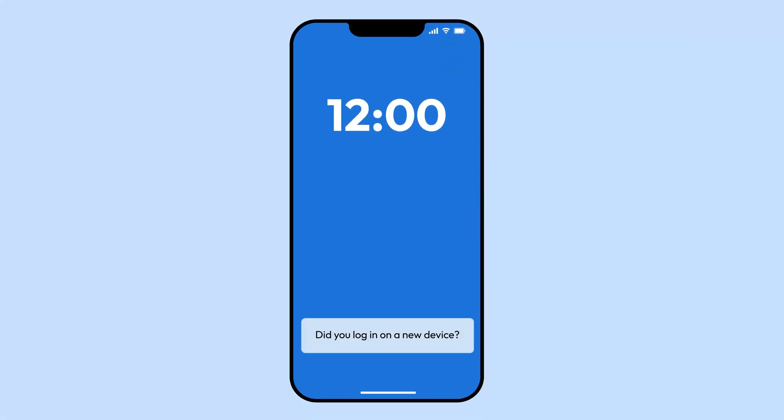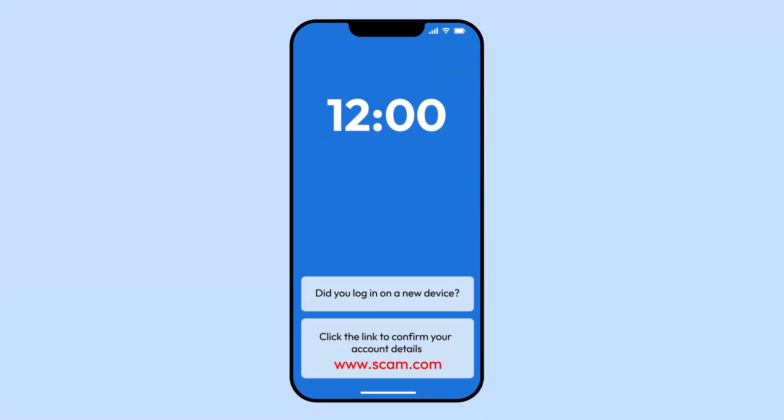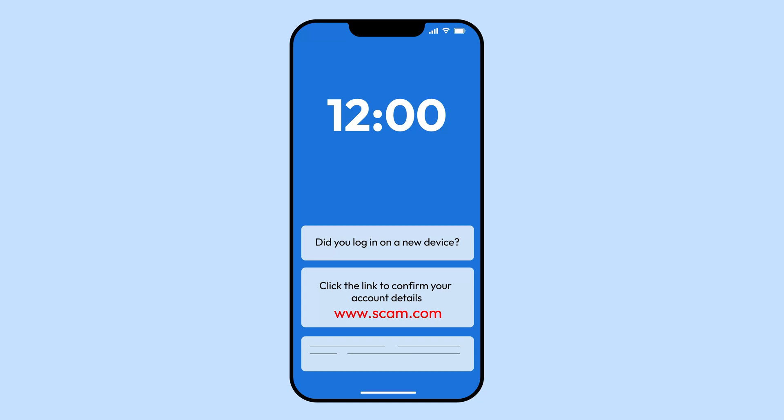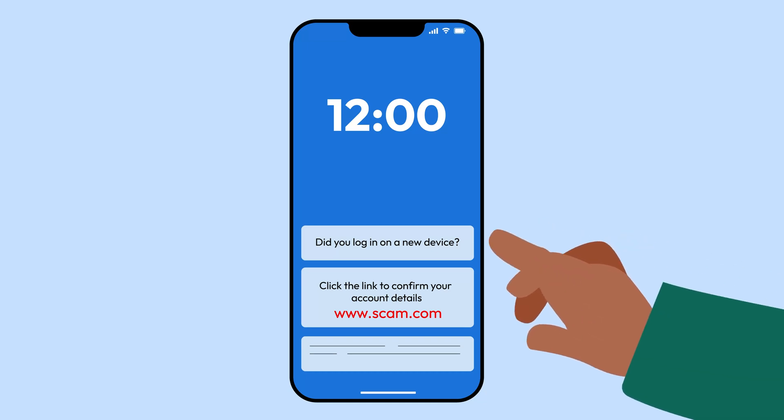Think your iPhone is safe from viruses? Think again. If your phone is acting up, it might not just be a glitch.